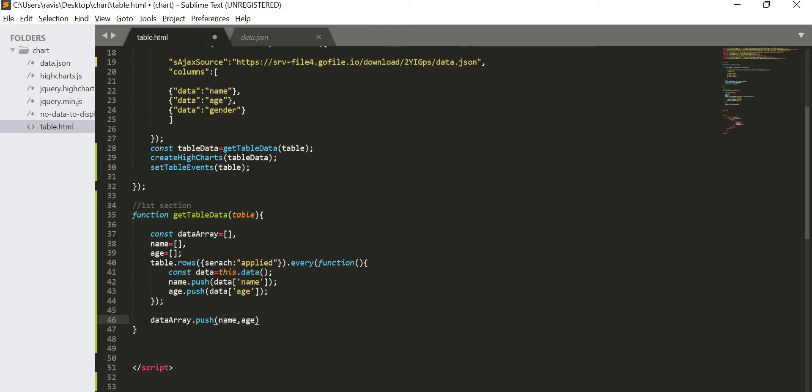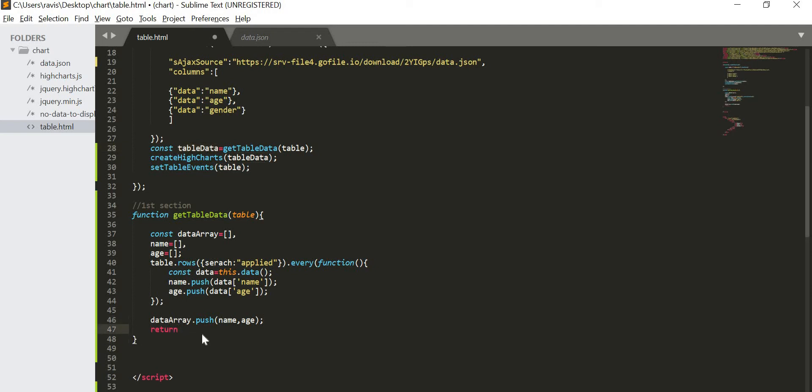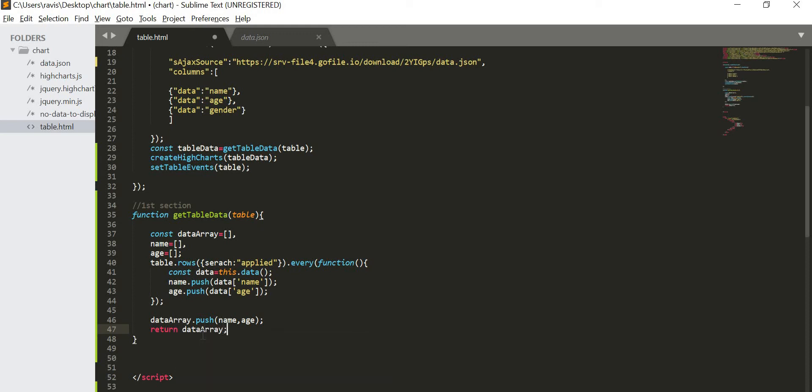This is the name which I am writing it here. In age, age dot push again data of age. So as I told you, I am going to plot the chart based on name and age. So this both I have given. Now the last step is to put this both data in our data array, so data array dot push name comma age. So this is the zeroth index and this is the first index. At the time of creating high chart we will use this data array. After that at last what we have to do? We are going to store it in table data, so for that we have to return, return data array. So this is our first section.